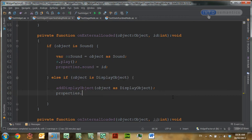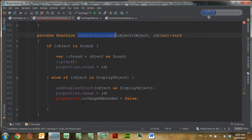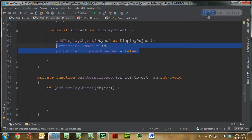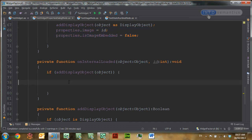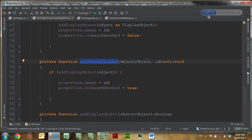Let's go down and do that for the image. So after we've added the image to the stage, we're going to set properties dot image equal to ID, and then properties dot isImageEmbedded to false, because this was loaded in the onExternalLoaded function. I'll copy those two lines of code and move down to the onInternalLoaded function and paste those in, then just change isImageEmbedded to true, because this is the internal loader, or the embedded loader.